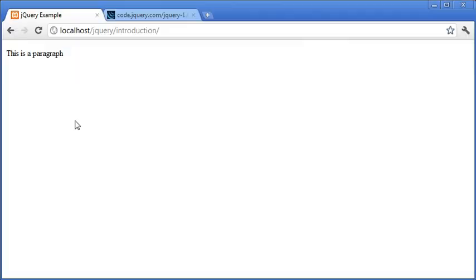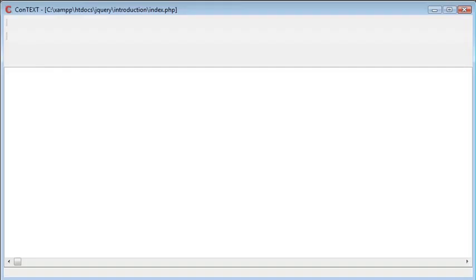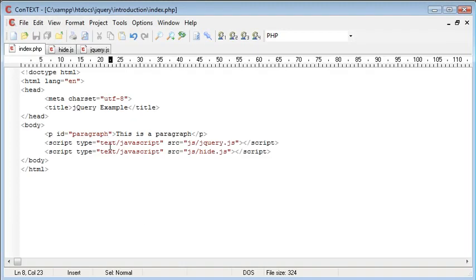So let's go ahead and click the paragraph and see what happens. Well now the paragraph has been hidden. And we know it's been hidden because we included the same functionality in hide.js as we previously did inside the paragraph tag.